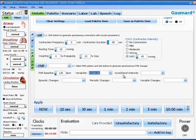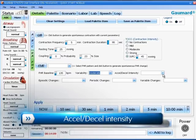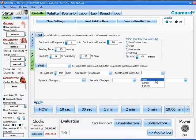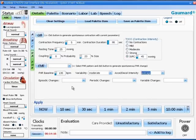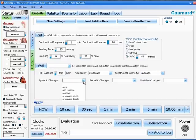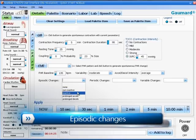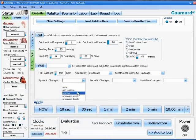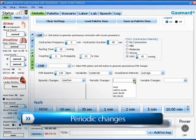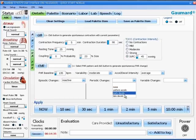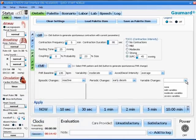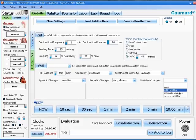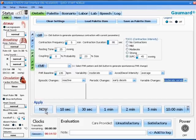Further over to the right, we have our acceleration and deceleration intensity. They will be a choice of subtle, average or dramatic. Going down to the lower level of boxes, our first one on the left is episodic changes, where you will enter things such as reactive and non-reactive. Next, we have periodic changes. Things such as early and late decels are entered in this location. And finally, we have variable changes. Here, we can set mild, moderate or severe variables. Once we apply all of the changes we have made here, you will see the changes reflected on the fetal strip.